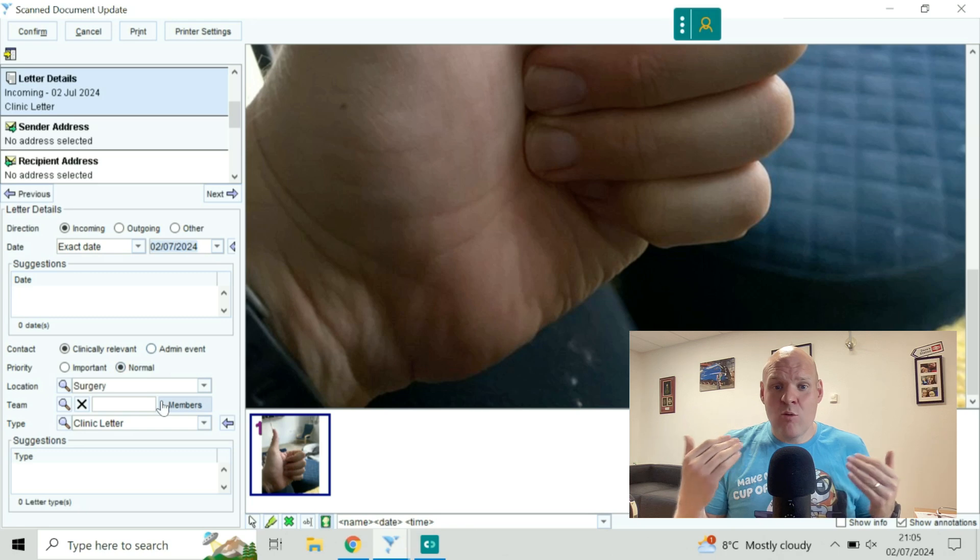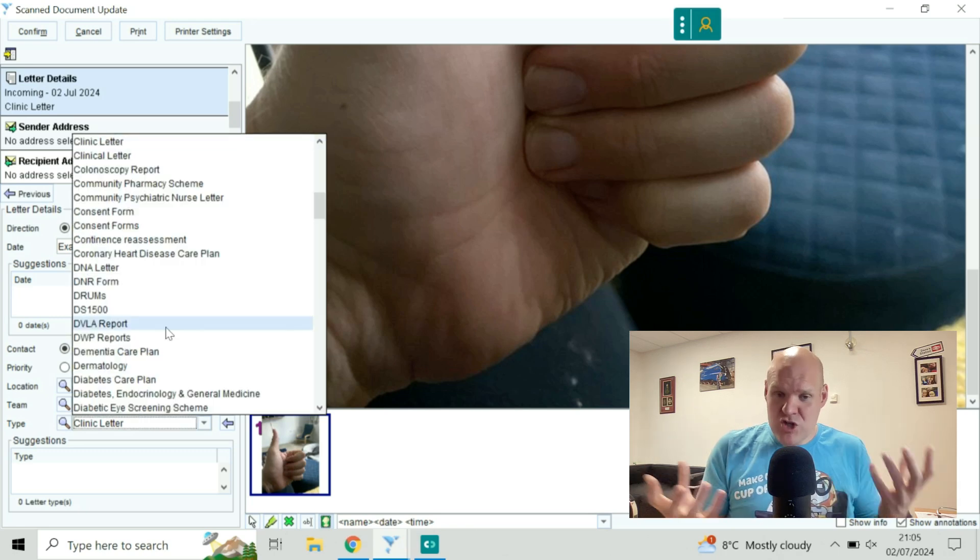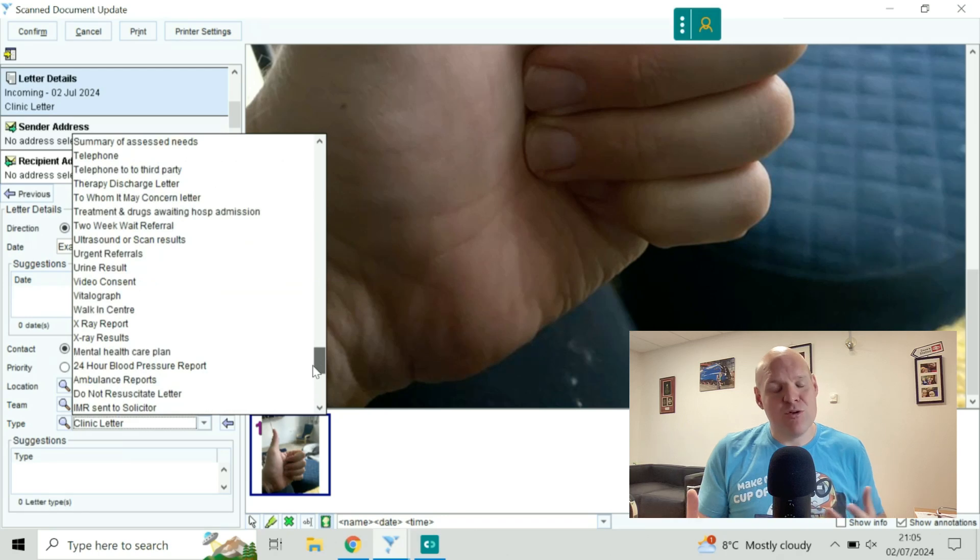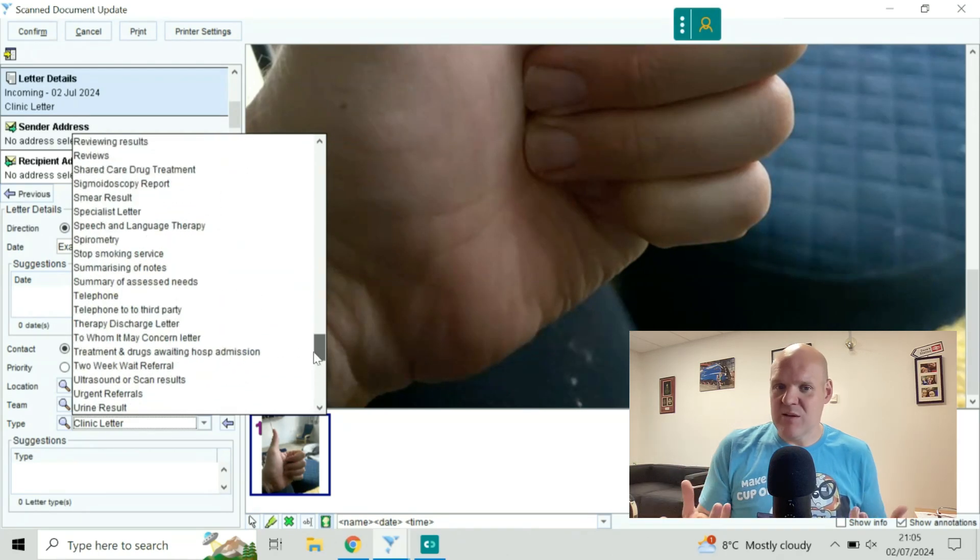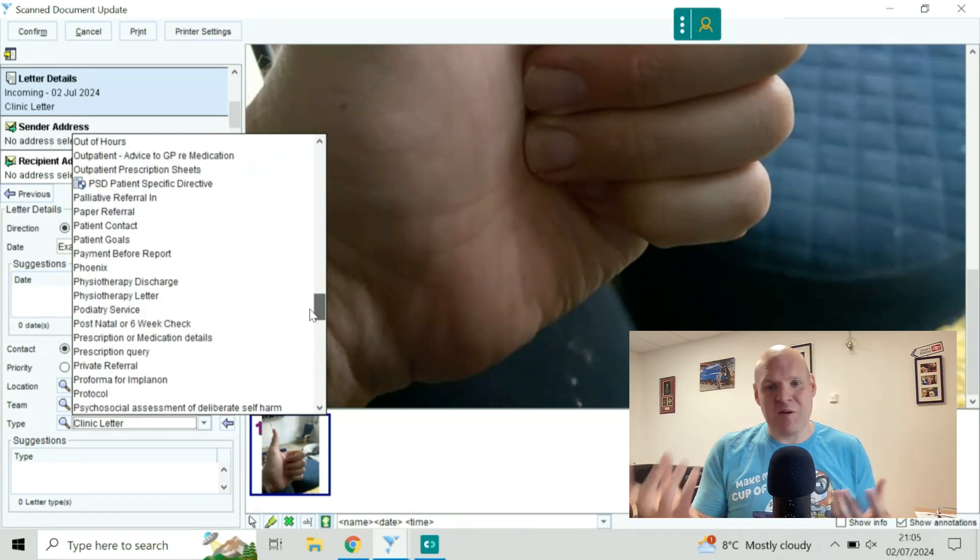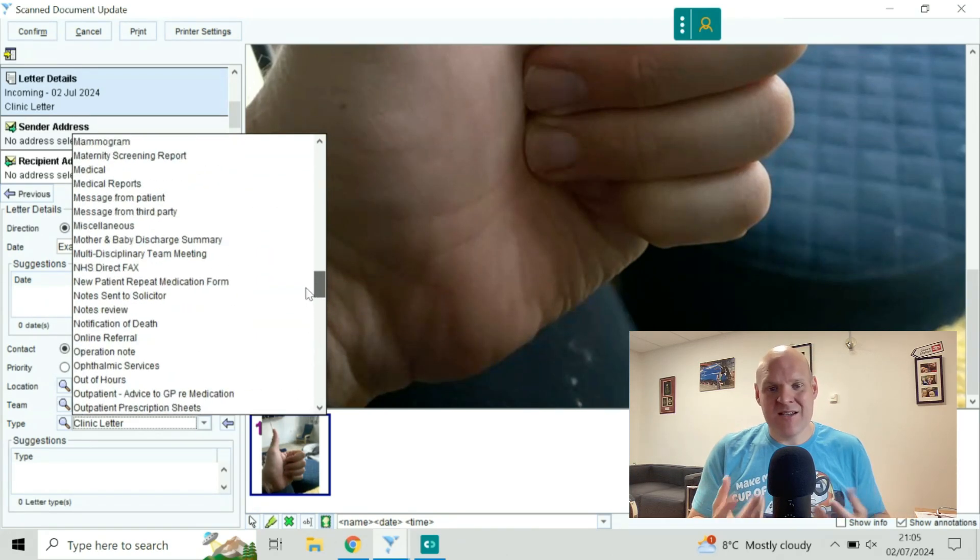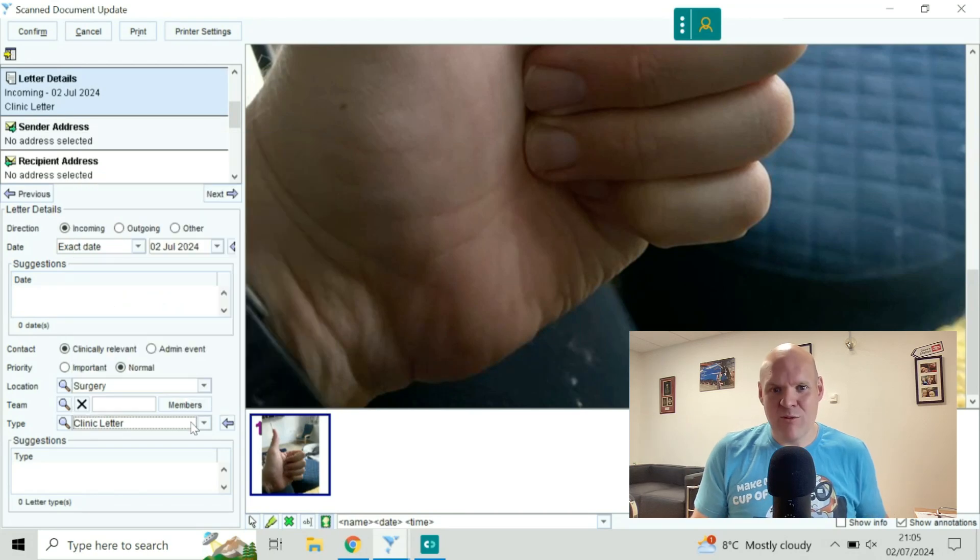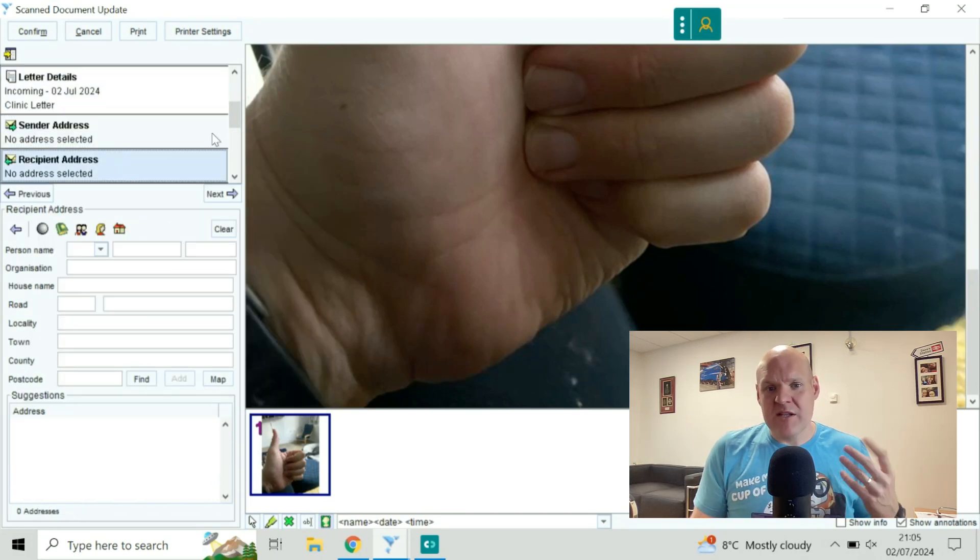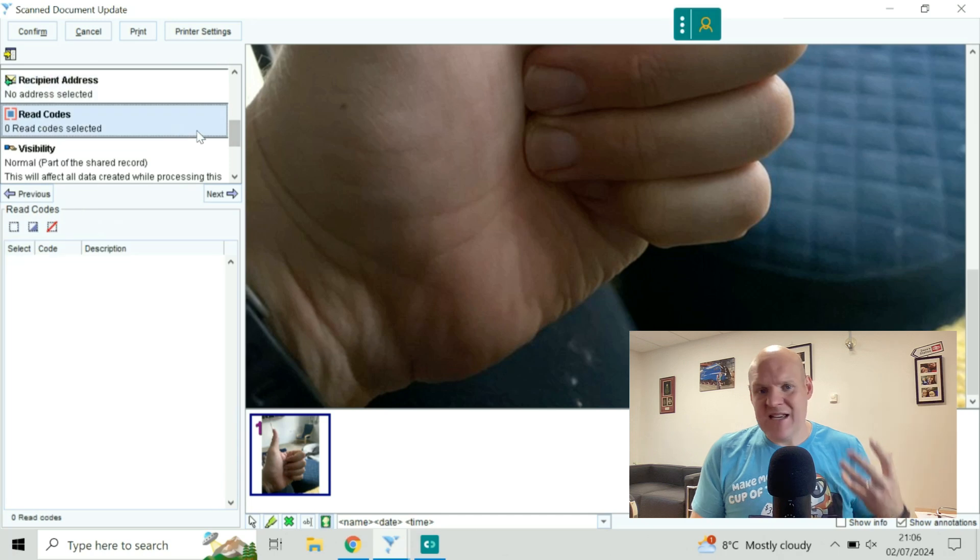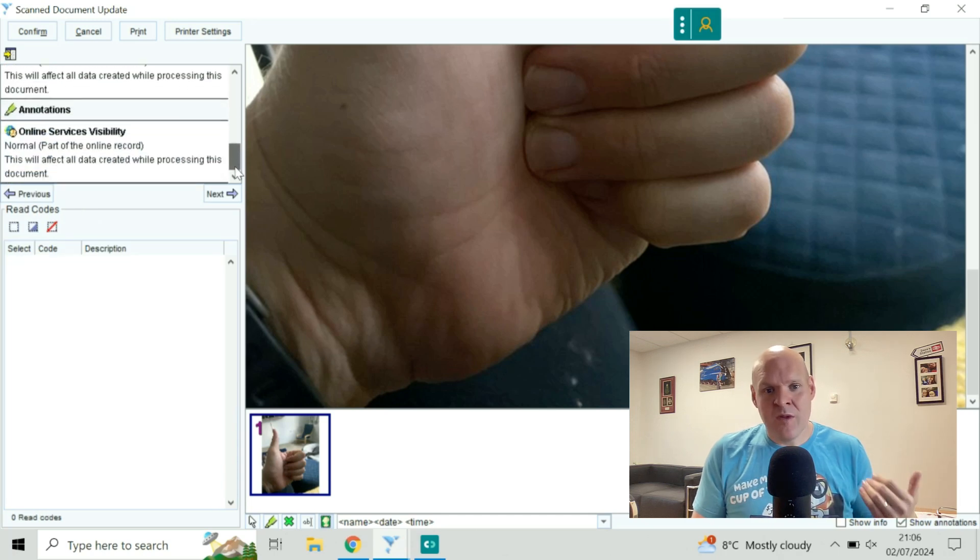What you can do then is adjust where the picture came from, depending on your own practice protocols. You can put it as a dermatology letter or something like that. The other bits are looking about where you send it and where you're going to distribute it to.